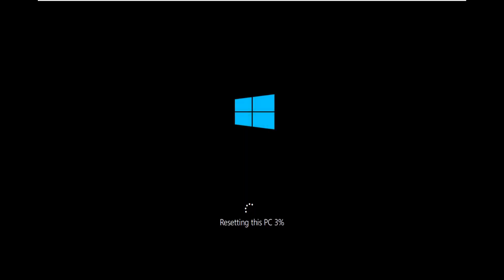This is method number seven. If none of the other methods worked, this is the next step. If this one doesn't work either, you can do a full complete reset using the Remove Everything option. Go ahead and select Reset and give it some time to run.